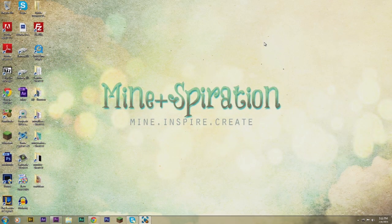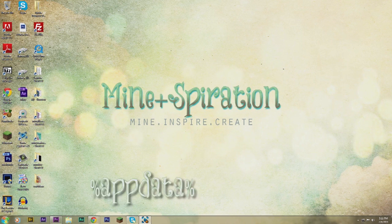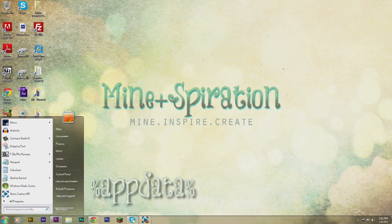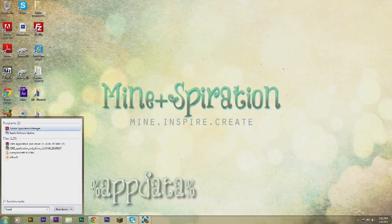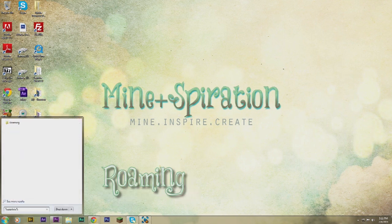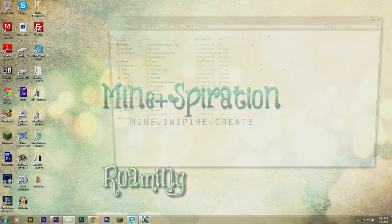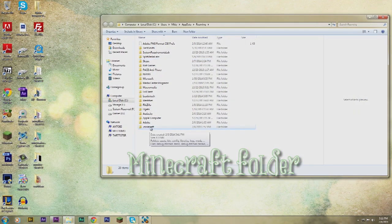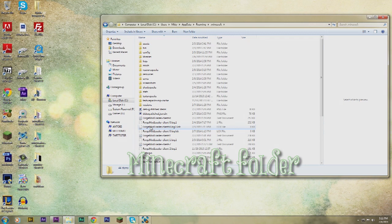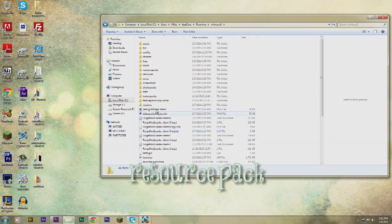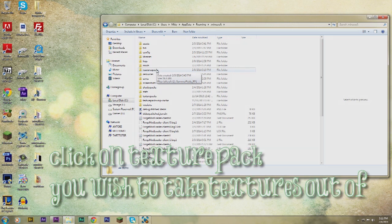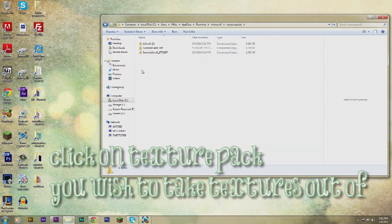The first thing you want to do is go to your start button and type in %appdata% — that's gonna bring up your roaming file, so you're gonna click on that. Then it's gonna bring you to this file where you're gonna click on your Minecraft folder, and from there you're gonna click on your resource pack folder. Then you're gonna simply click on the texture pack you wish to take textures out of — in this case I'm gonna choose Summerfields.